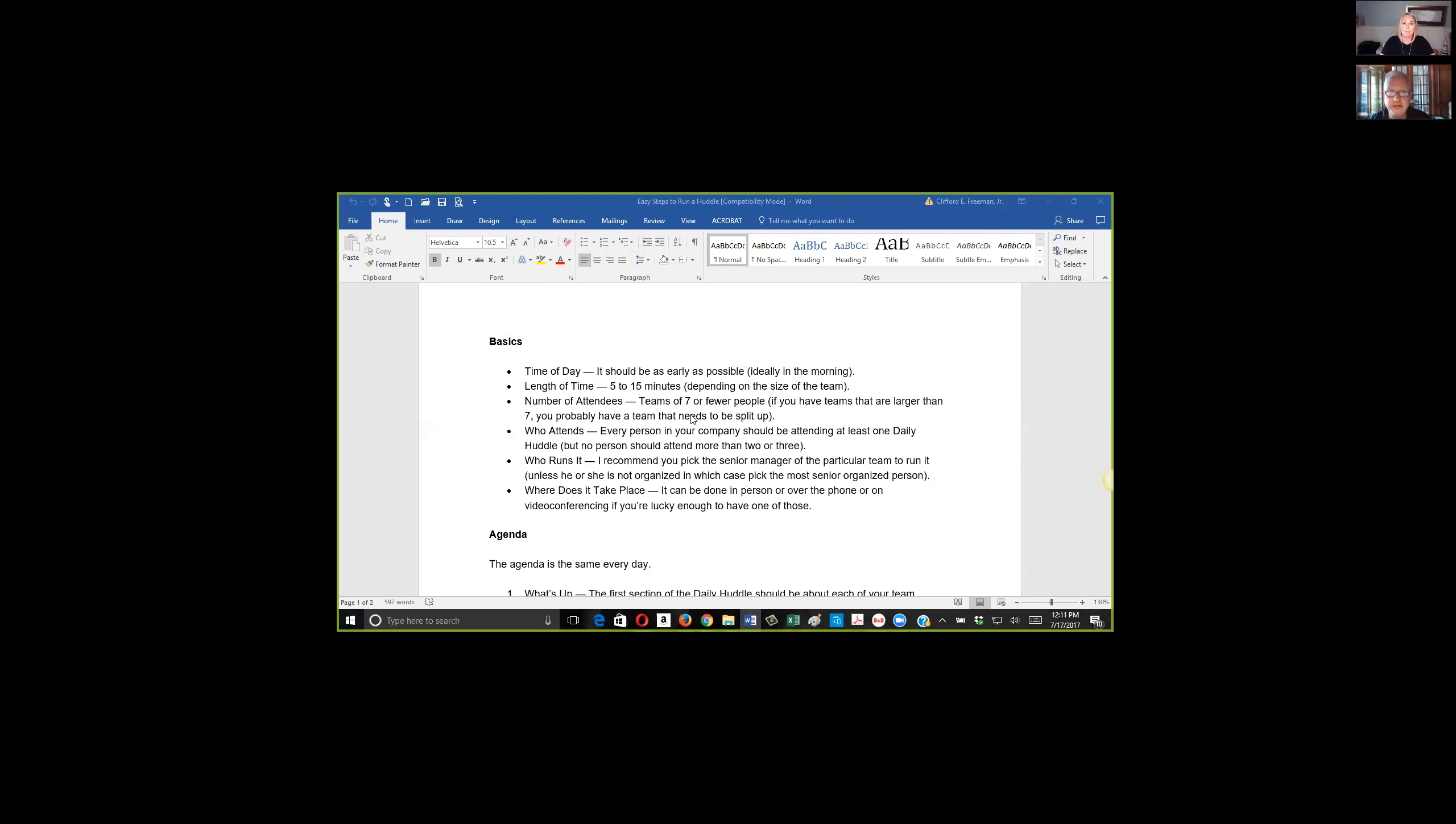After you've kind of got it into a rhythm or a routine, then it's helpful to pass the baton around and share the responsibility of running the huddle. Sometimes you can just pick people at random and say, hey Stacy, why don't you run the huddle today?